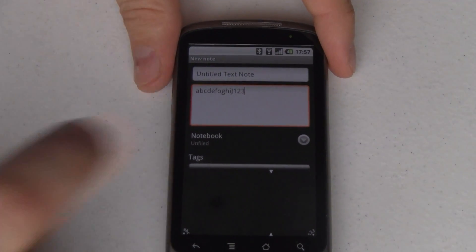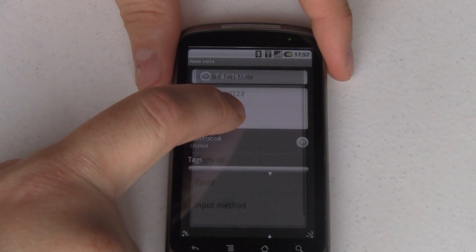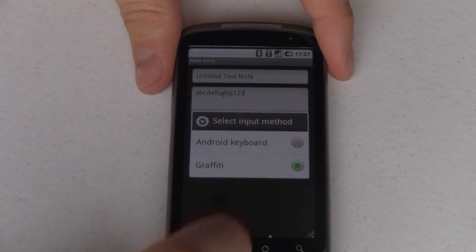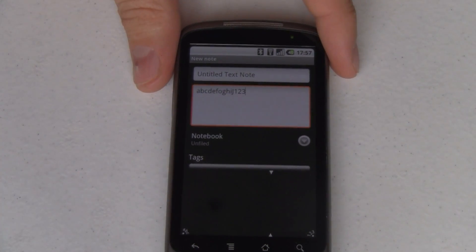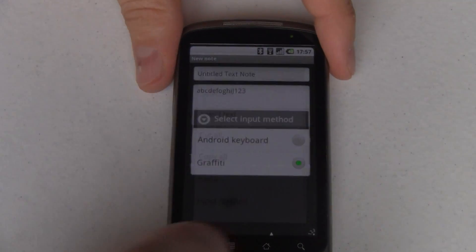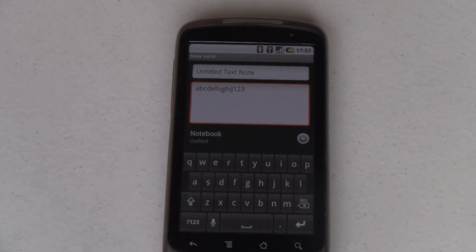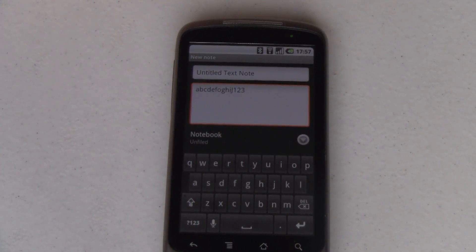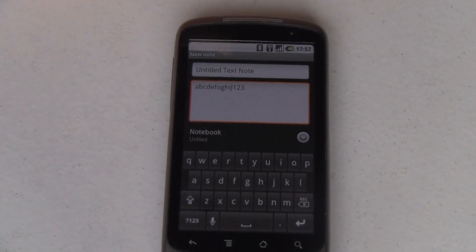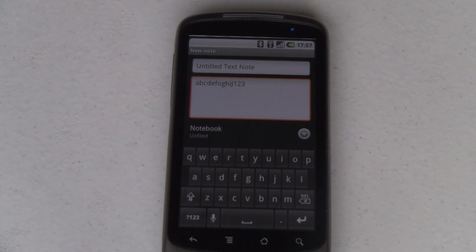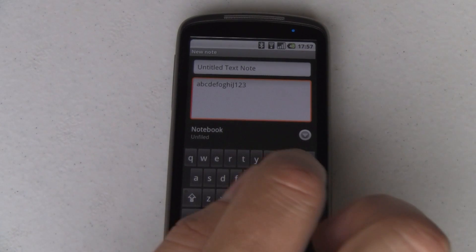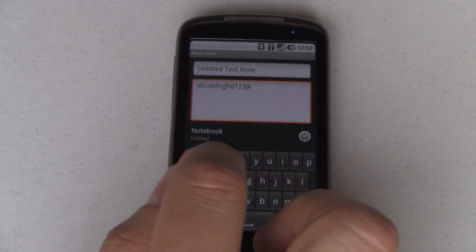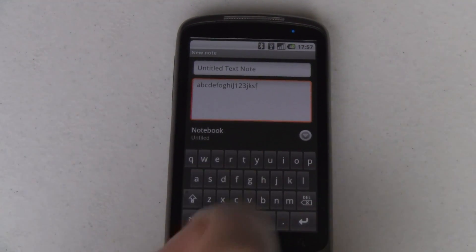Now to switch back of course, all you need to do is tap and hold and change your input method from graffiti to Android keyboard. And there you go, you've got your other keyboard. So you can switch back and forth and it's kind of nice to have that quick way to jot rather than just to come in here and type if you want to write faster.